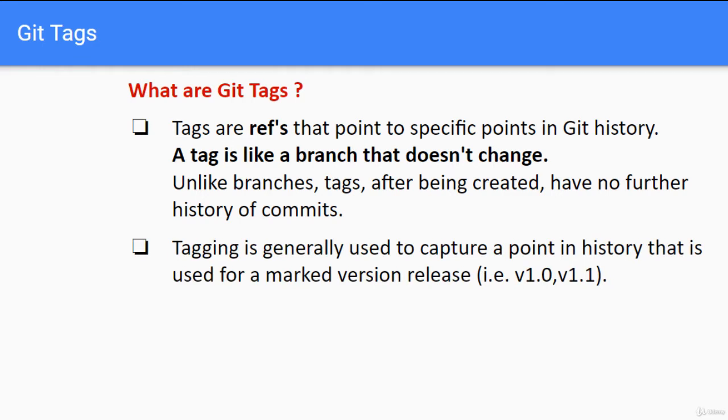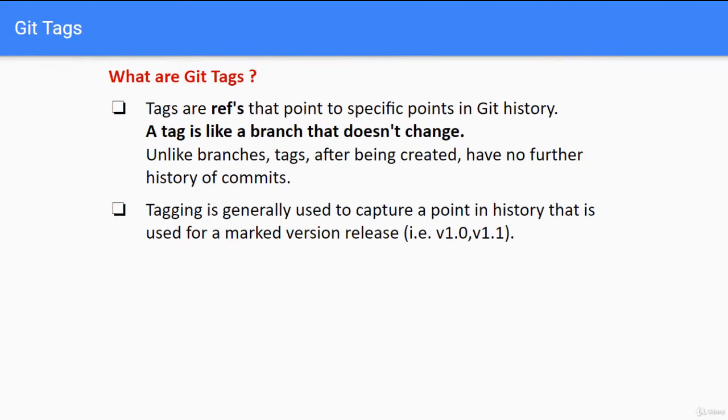Tagging is generally used to capture a point in history that is used for a marked version release, for example version 1.0, version 1.1, etc.